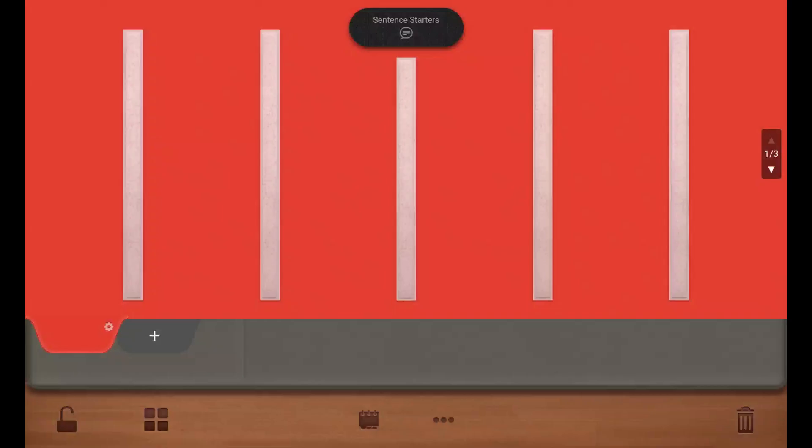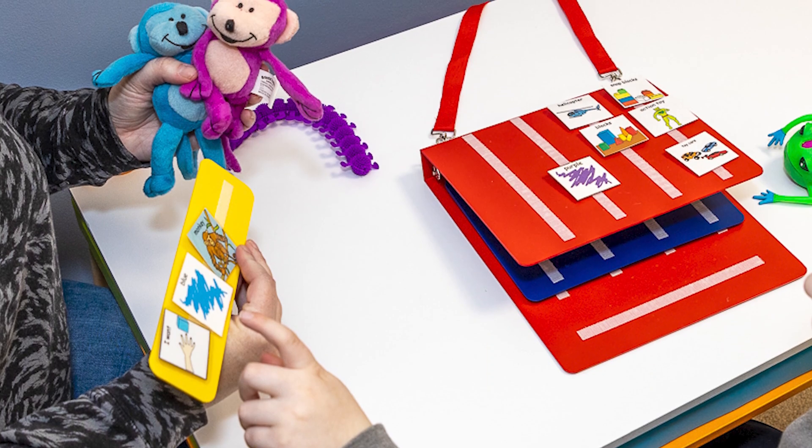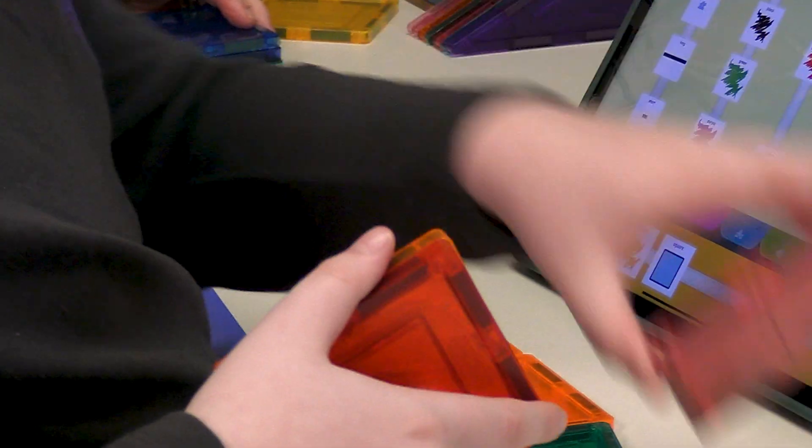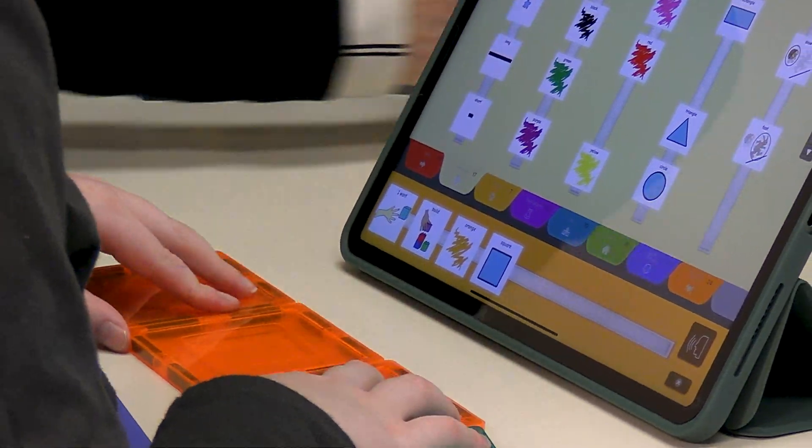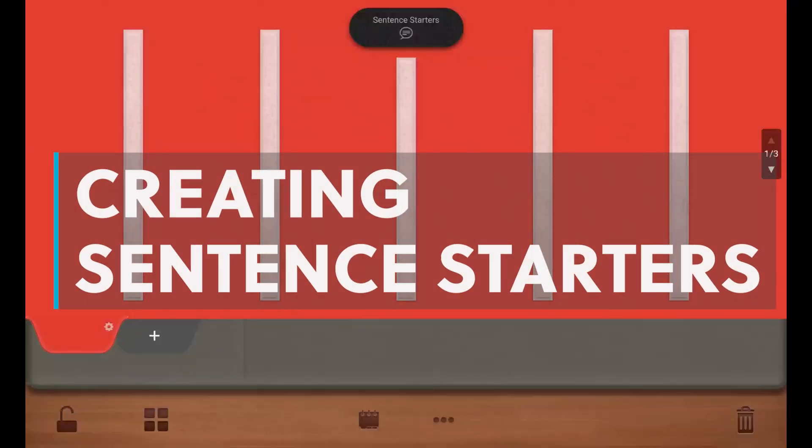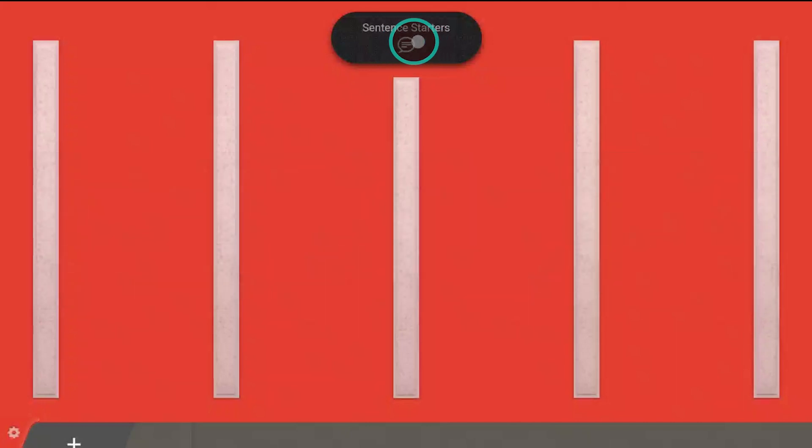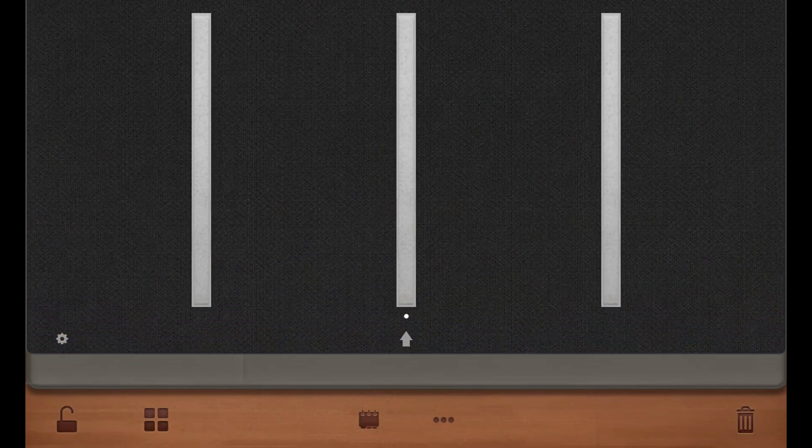Typically, learners transitioning from low-tech Pex to PexTalk have progressed through Phase 4 with their traditional Pex book, so they'll need sentence starters. PexTalk has a dedicated sentence starter page that will be accessible to your learner from anywhere in the app. Let's build that first.